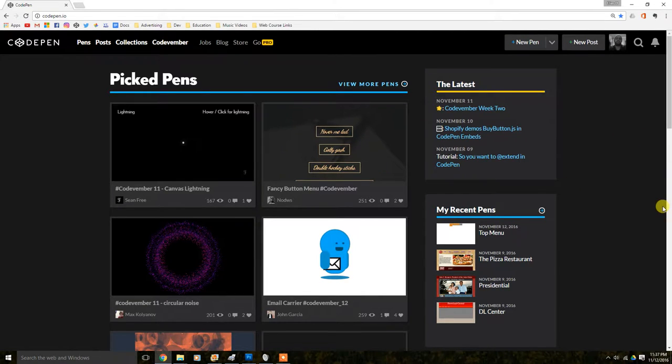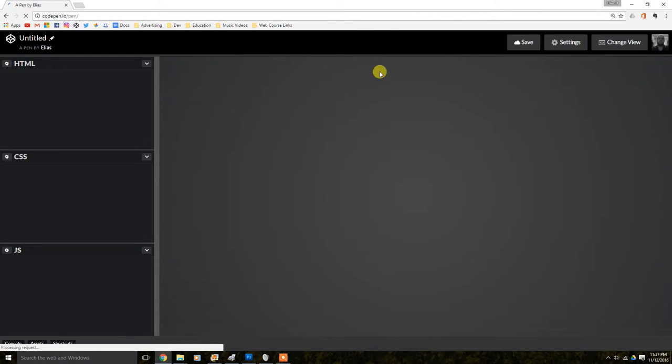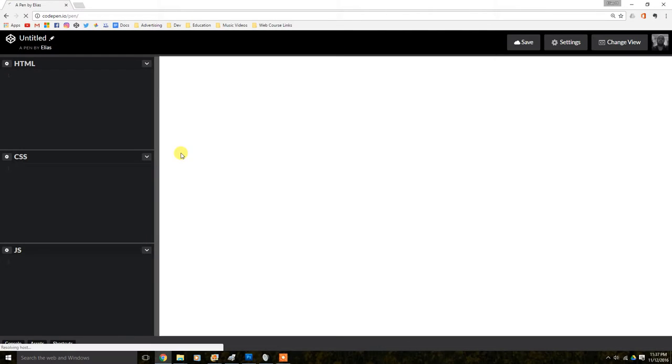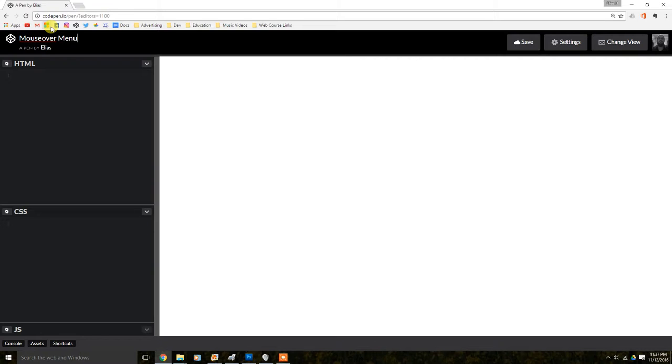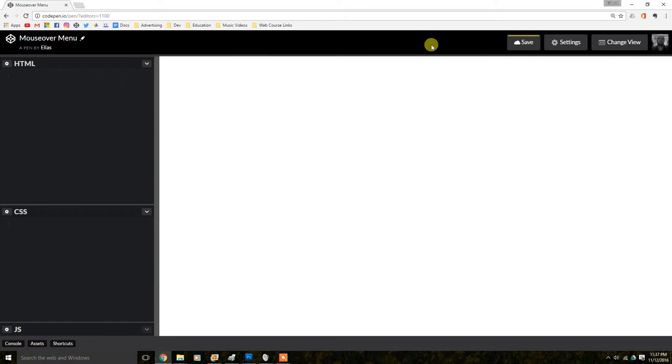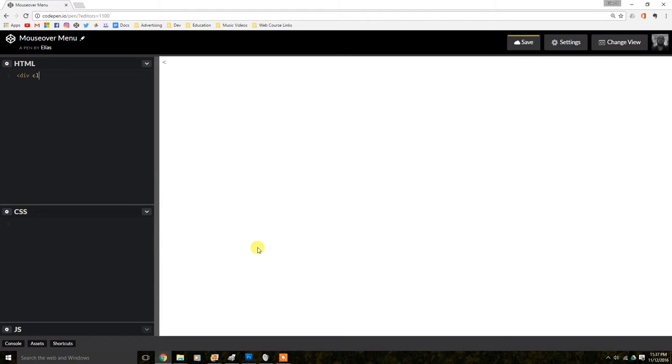So let's go from the beginning. I'm going to create a new pen, which is what you have to do when you want to start a new project with CodePen. I'm going to call it mouse over menu. Then what we're going to do, we're going to create a box in here where we can tell the menu where to go, where to be, what location to be. So first thing is class. We're just going to call it a menu container.